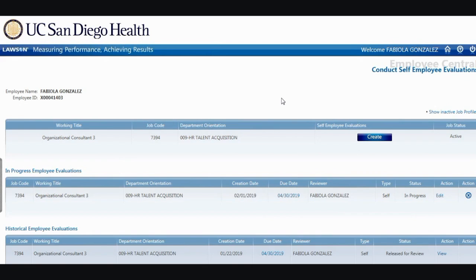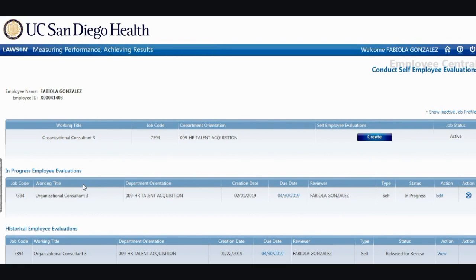Scroll to the right of the page and you will see the Create button. If you have already started your evaluation, you will see a section labeled In Progress Employee Evaluations. Simply scroll to the right of the page and click Edit under the In Progress status. You will also find on this page all of your historical employee evaluations.